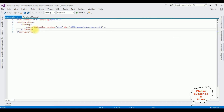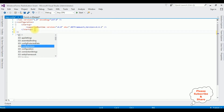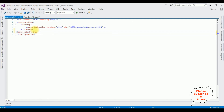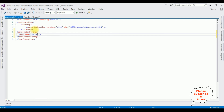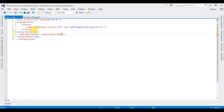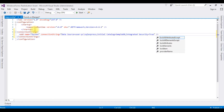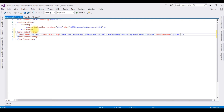Between the configuration tags I'm adding connection strings. I give the name 'mycon' and paste the data source connection string, then set the provider name to System.Data.SqlClient. After adding the connection string in the app.config file, switch to design mode.